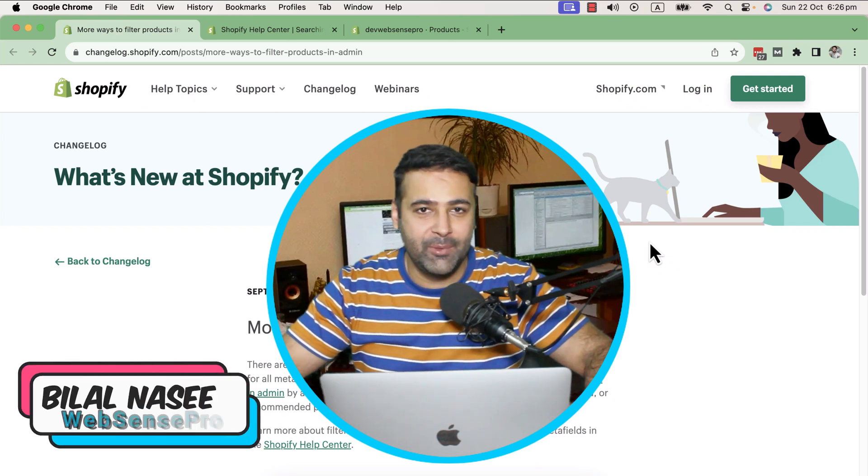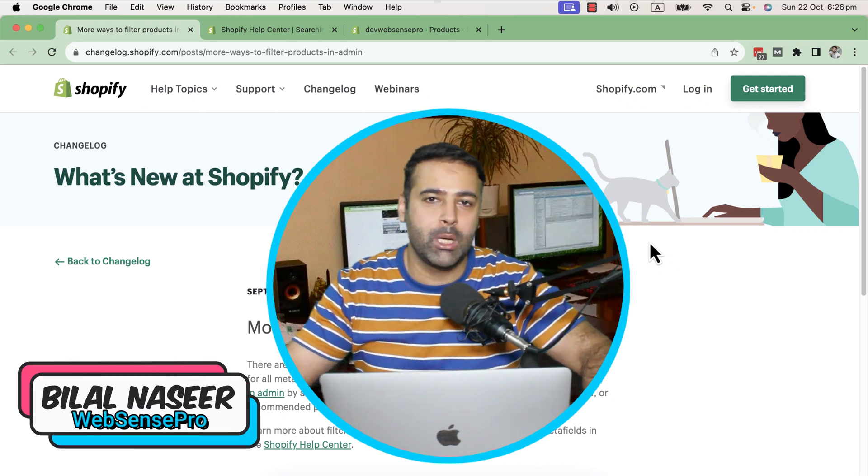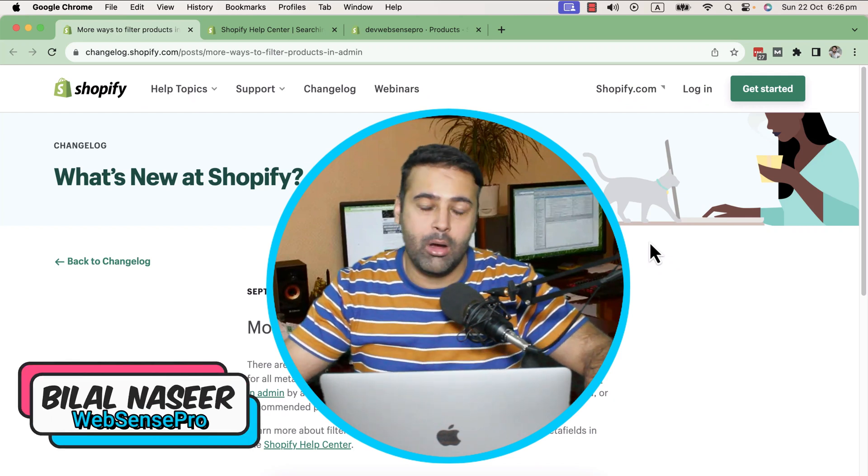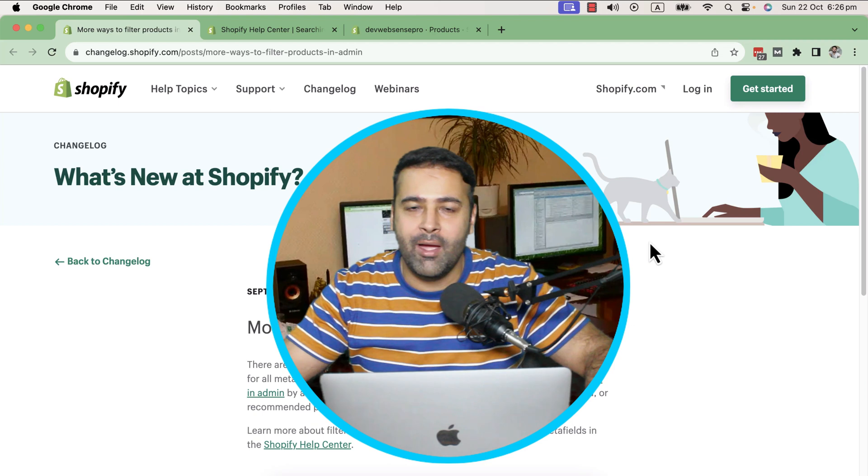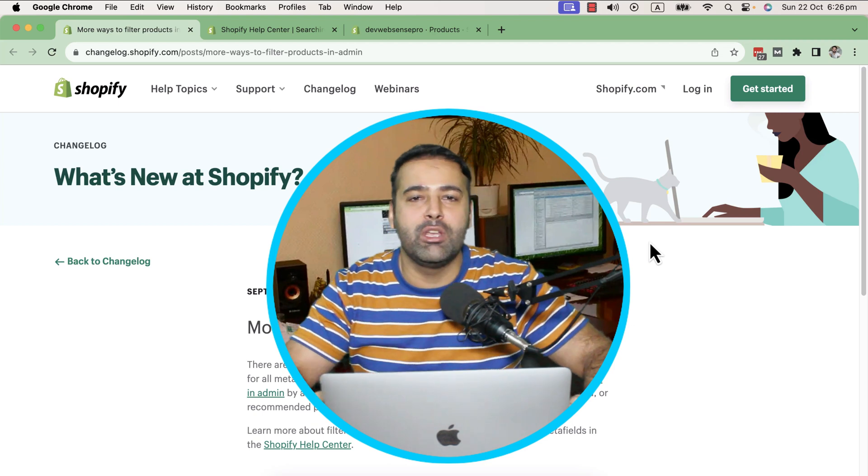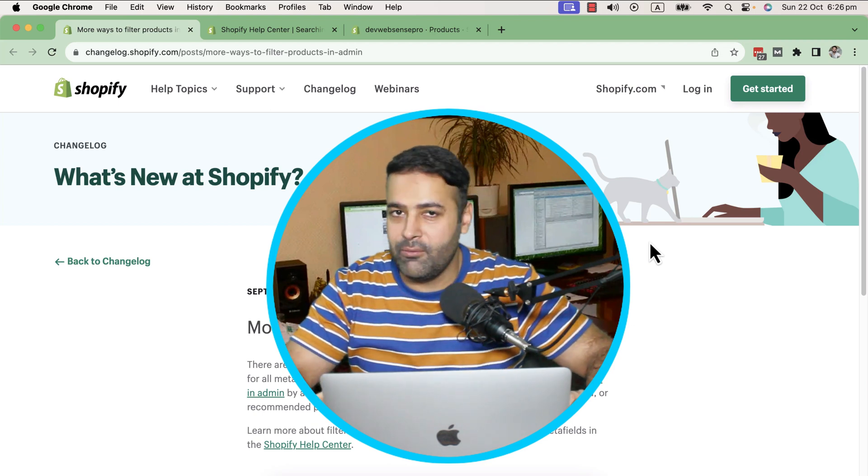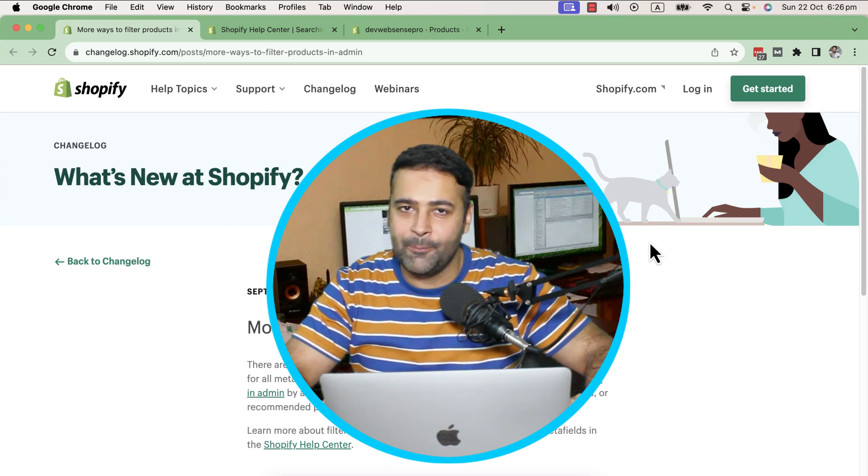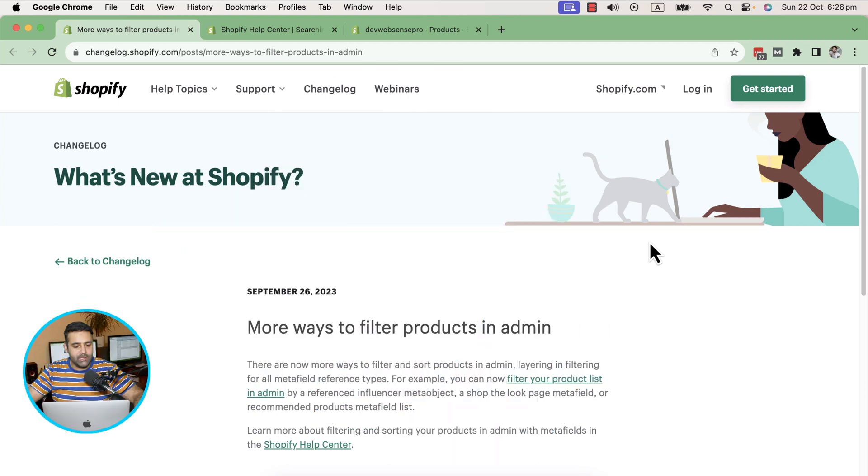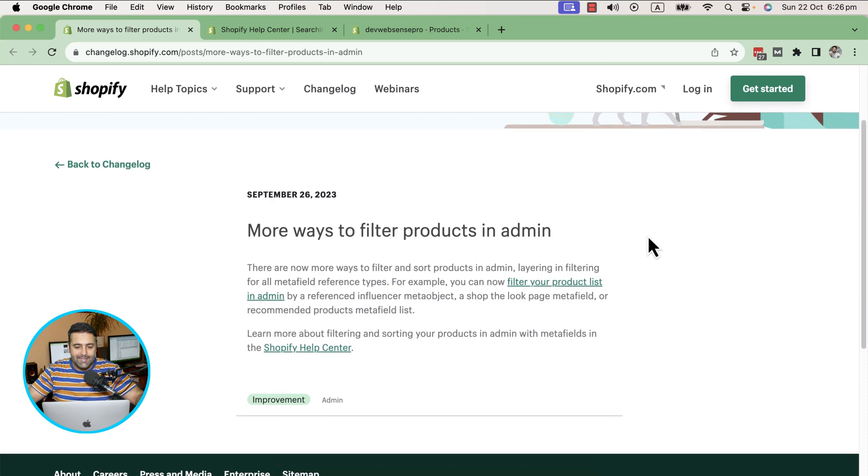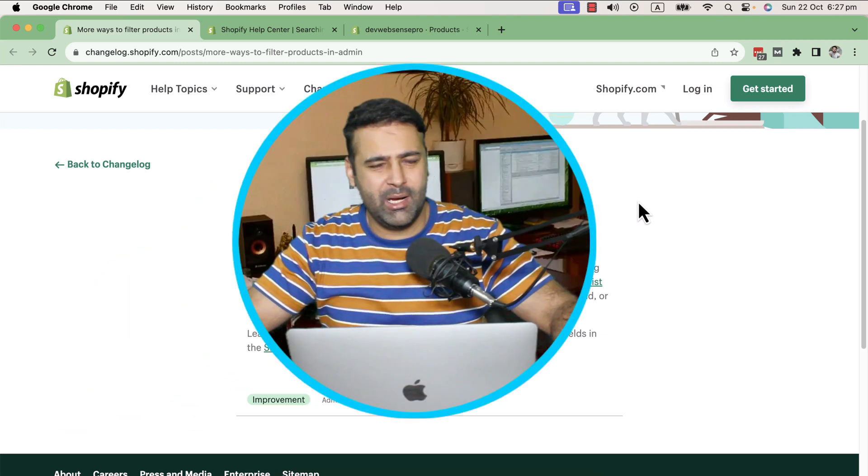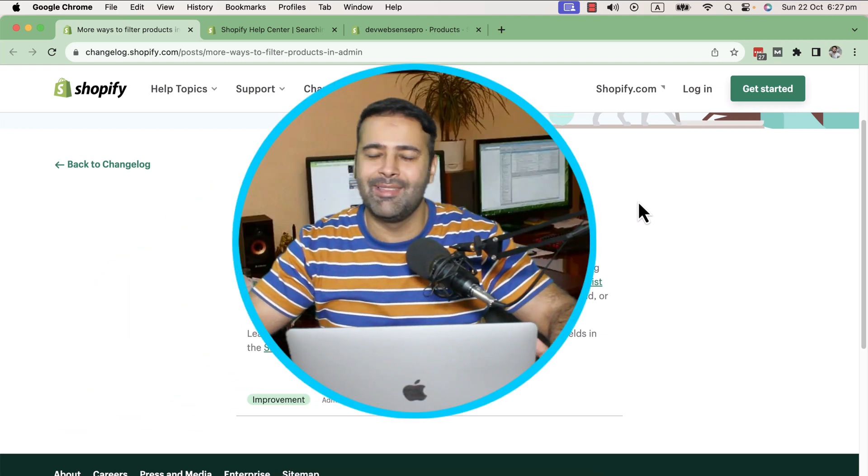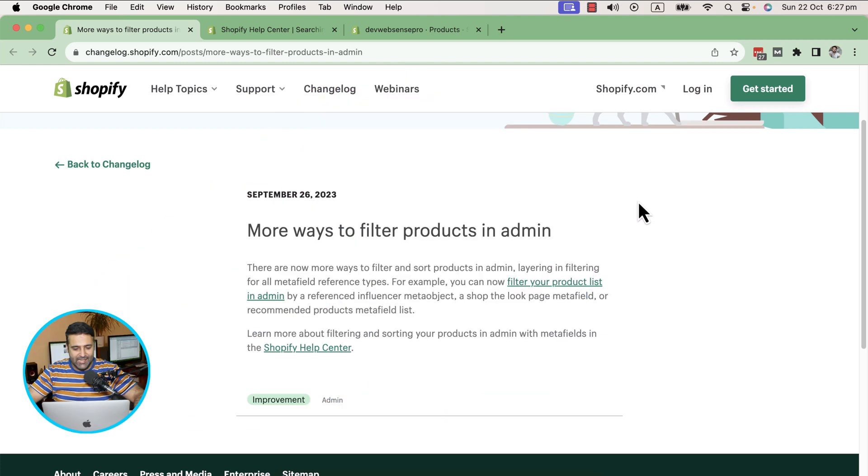Shopify has updated how you can filter your products on the back end of your Shopify store. In this video, I'll show you what features they added. As you can see on my screen, on September 26, 2023, they added more ways to filter products in admin. Let me show you what that means.